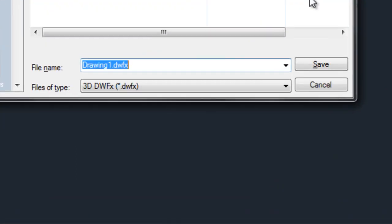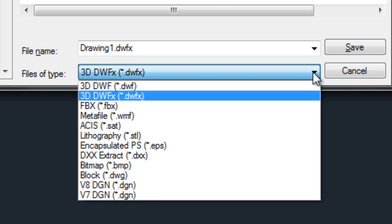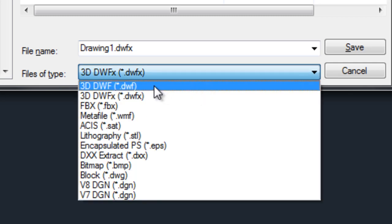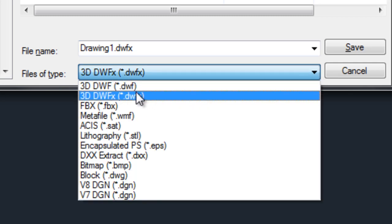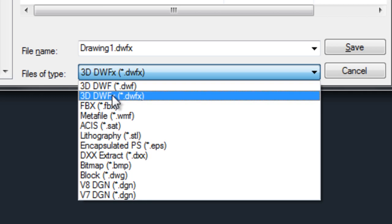press enter and you'll notice that there are some options here but the two that I'm going to deal with is you can create a 3D DWF or a 3D DWFX.